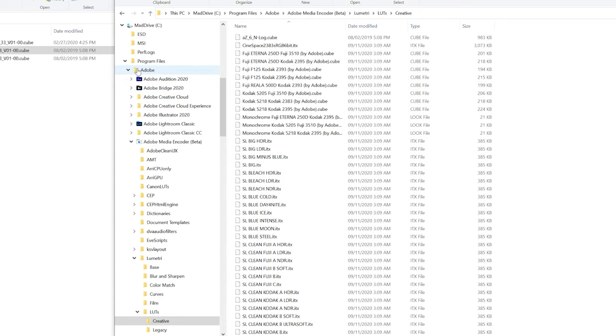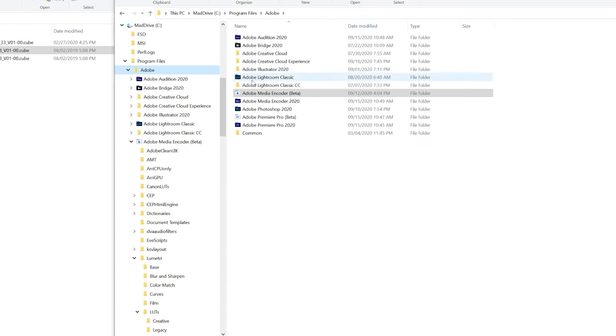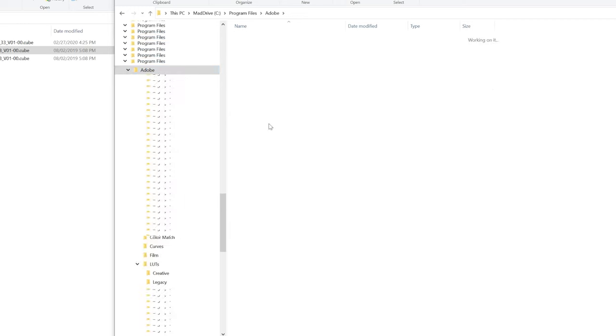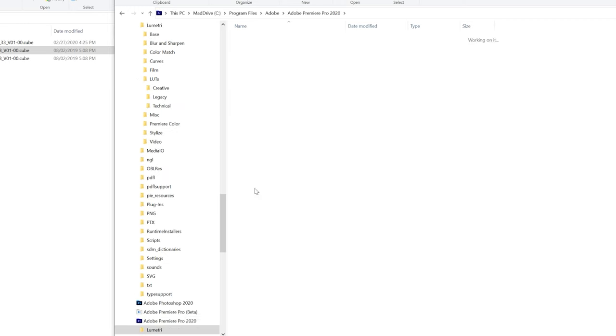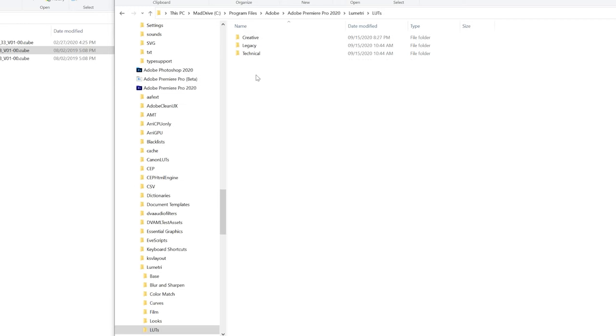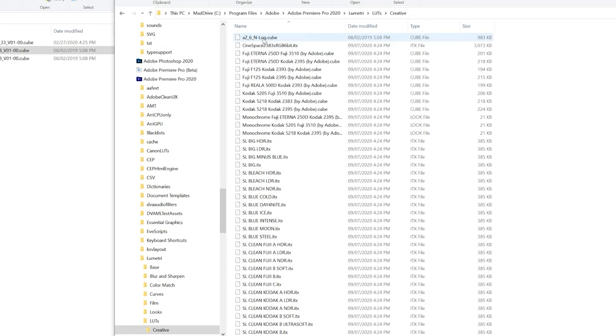For Premiere you do the same thing as well. You go to Adobe, then you go to Premiere and you go to Lumetri, you go to LUTs, Creator. As you can see it's right there for me as well. Install it and you will have no problems exporting your files for them to look the way you wanted them to look from the get-go.